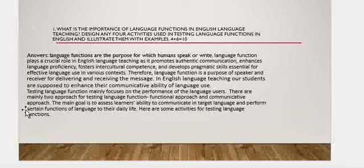Testing language functions mainly focuses on the performance of the language user — how capable the language user is to use the language. There are mainly two approaches for testing language functions: the functional approach and the communicative approach. The main goal is to assess the learner's ability to communicate in the target language and perform certain functions of language in their daily life.